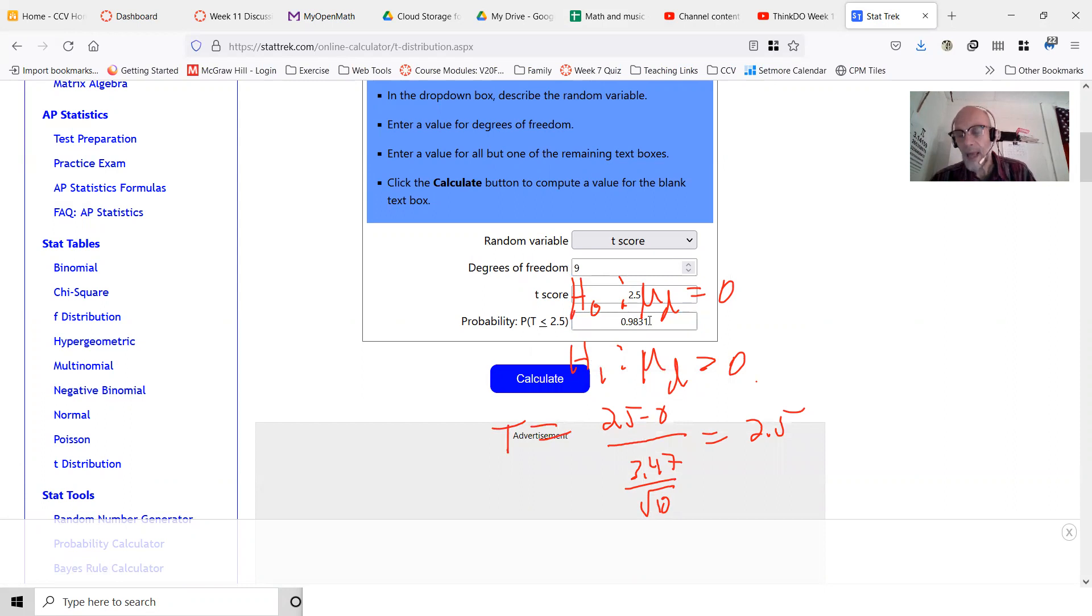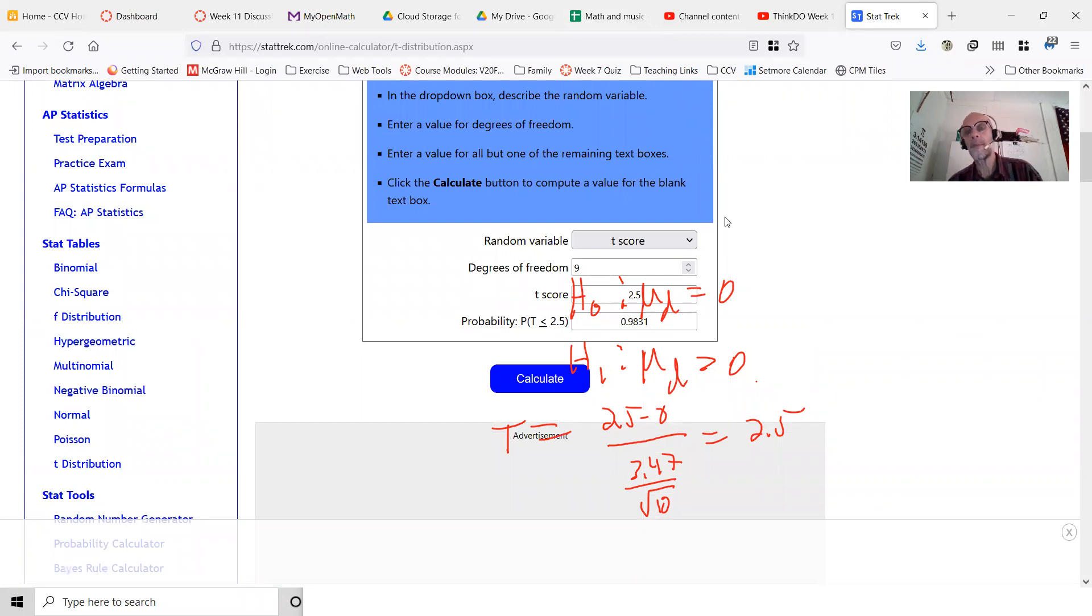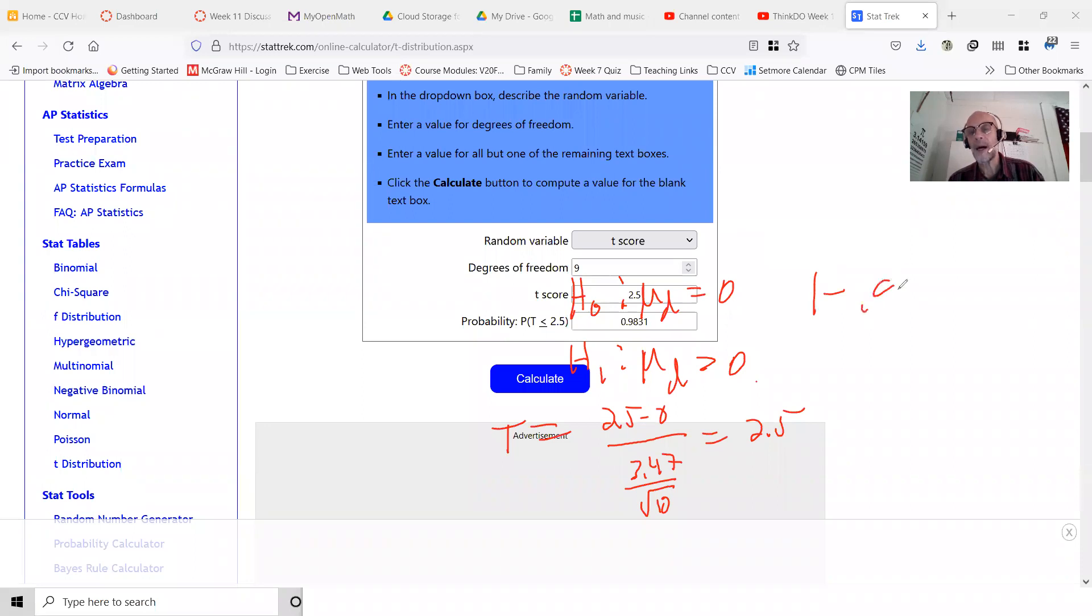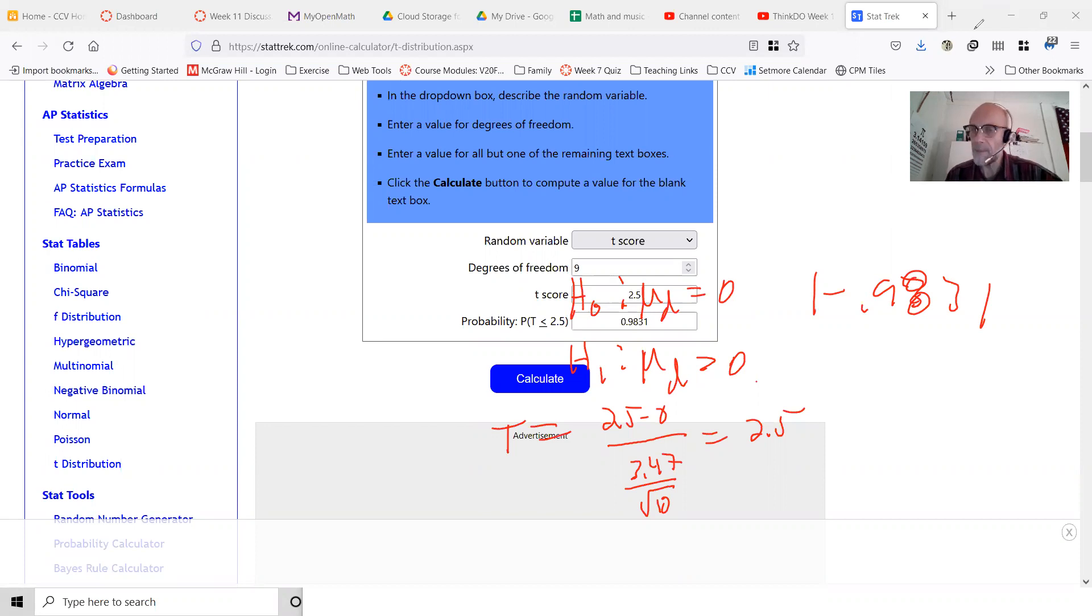That's the area to the left. To get the P-value, we have to do 1 minus 0.93983, and that's about 0.02 something or other. So it's in the ballpark.